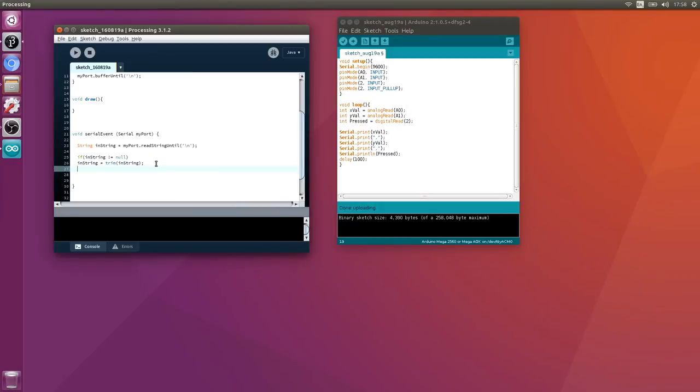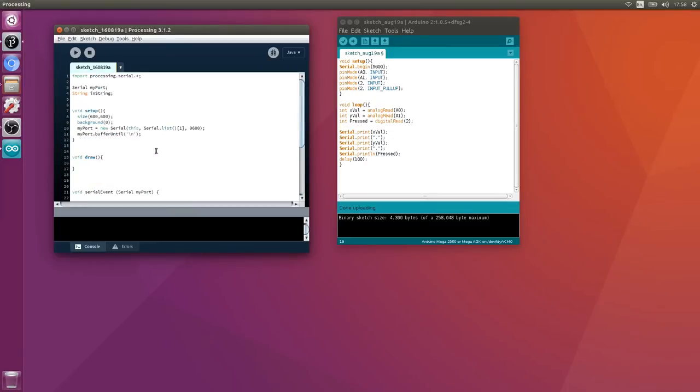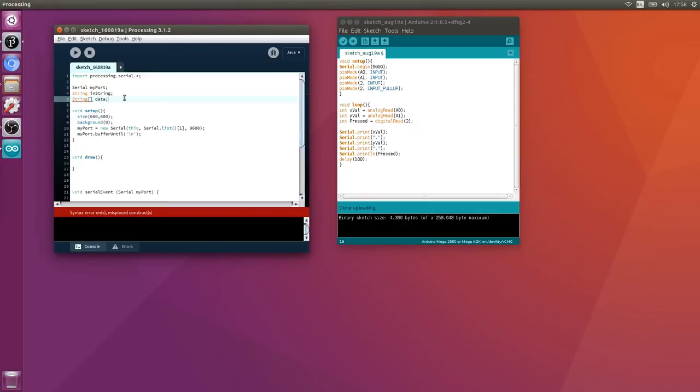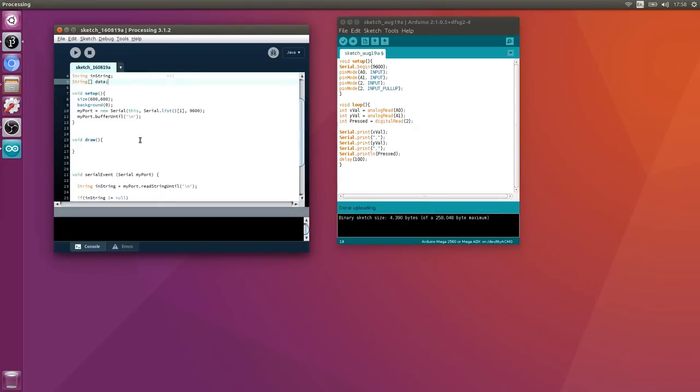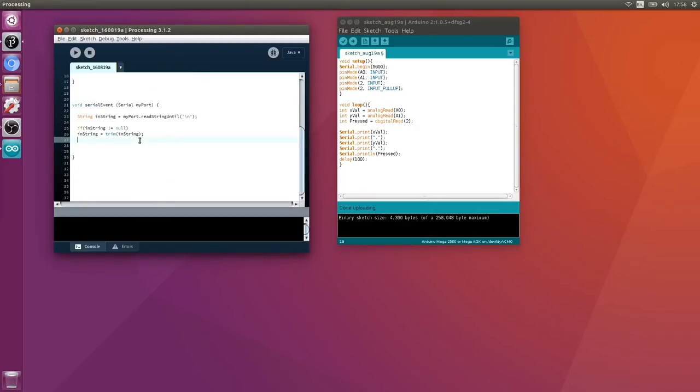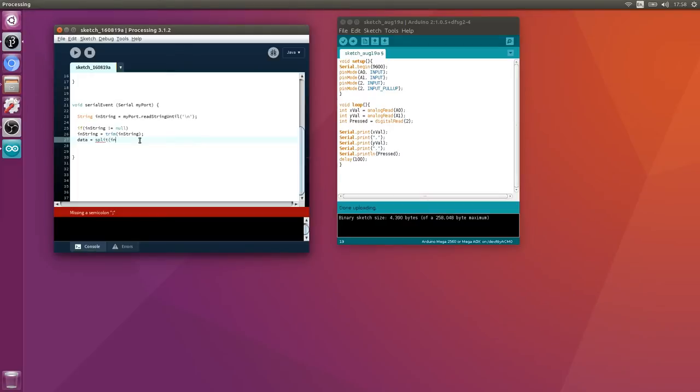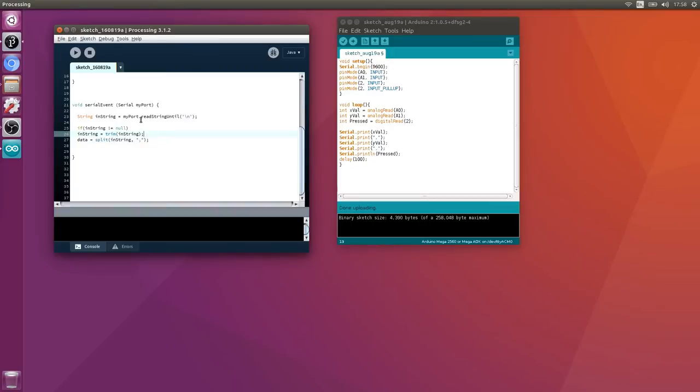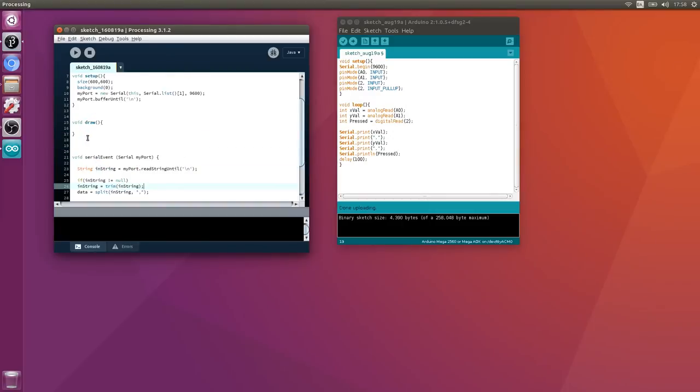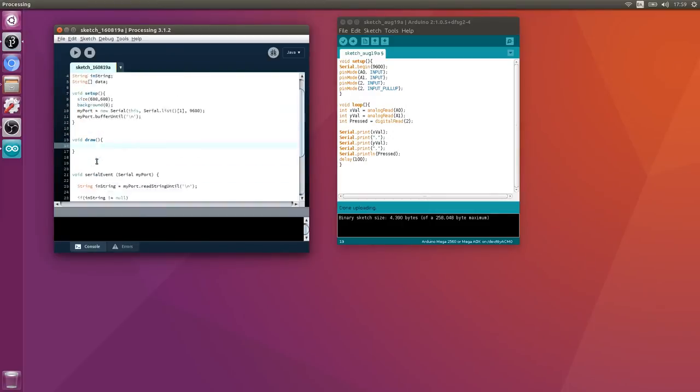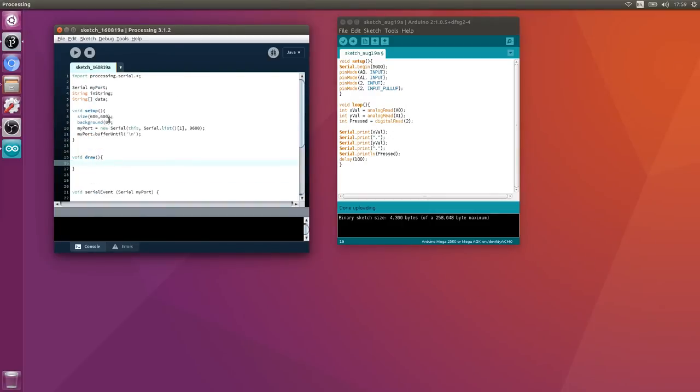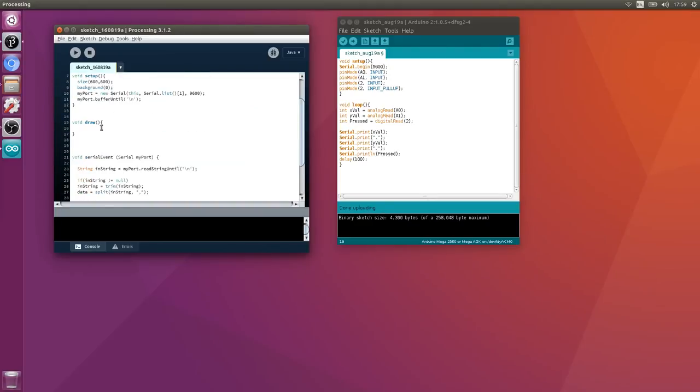Then we're going to explode that comma separated variable string into an array. First define an array: String[] data. Then data equals split on the inString, and we're going to separate it out by commas. So we've pulled our serial string in and separated the variables out into this array called data.